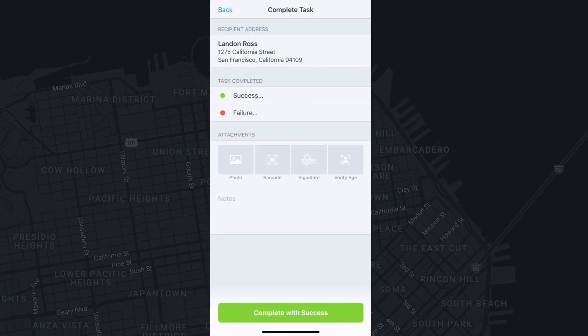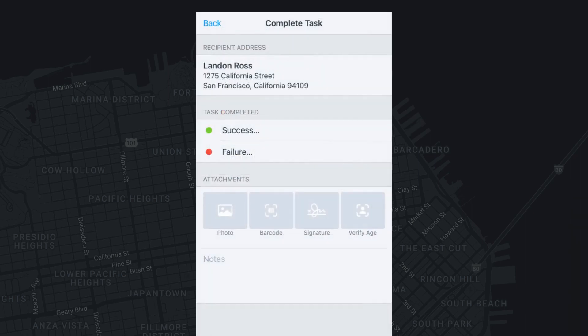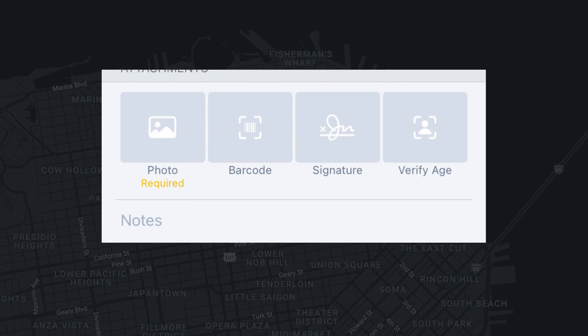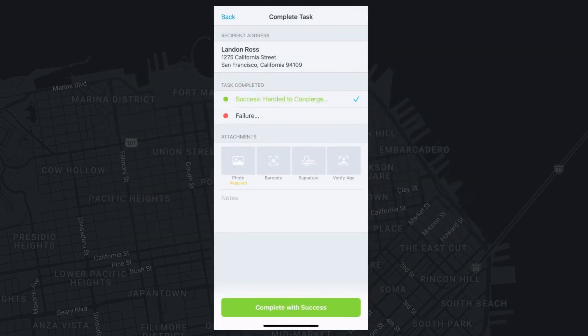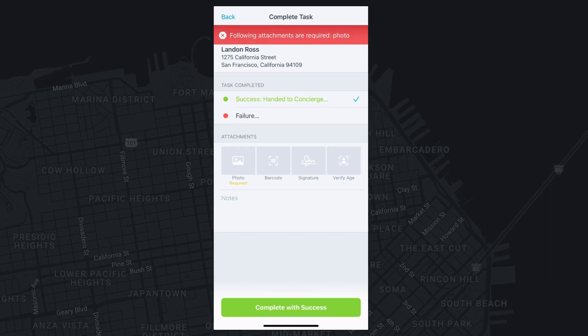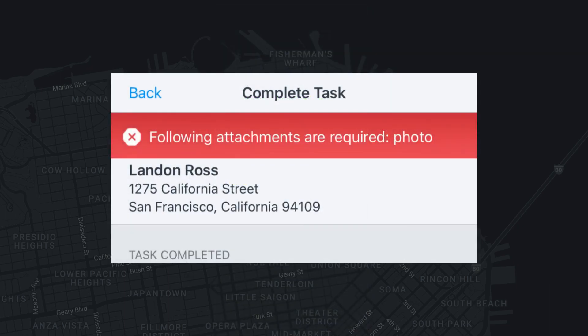Now let's take a look at some of the completion options. Your organization can decide whether some of these options are required to complete a task or if they're optional. If they are required, you will receive an error message if you try to complete a task without the requirements.